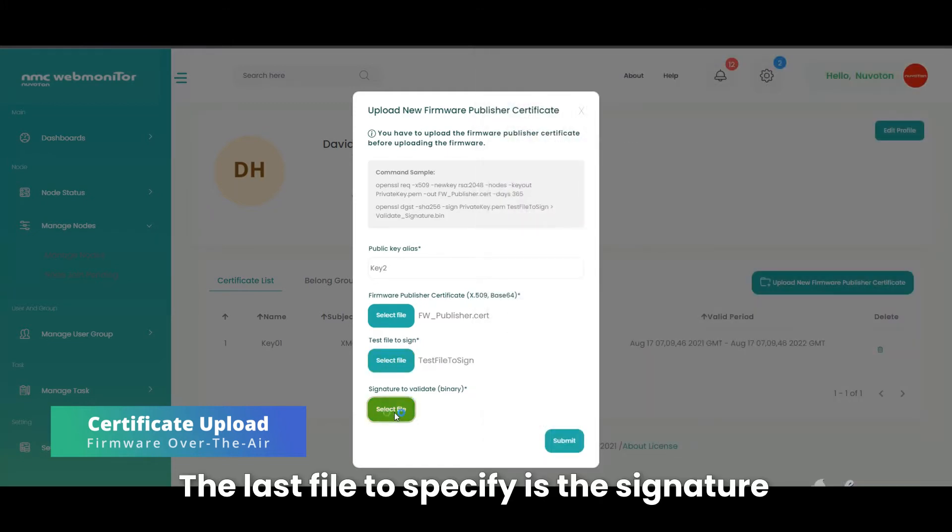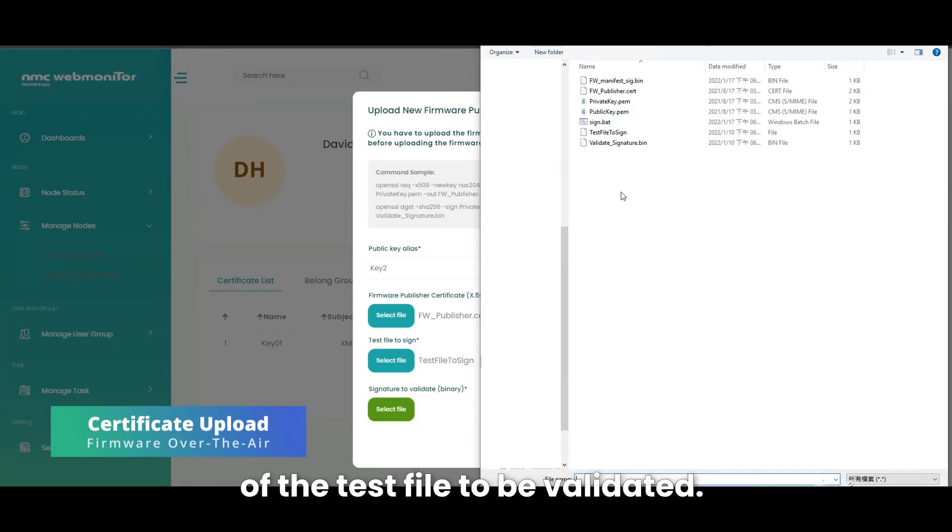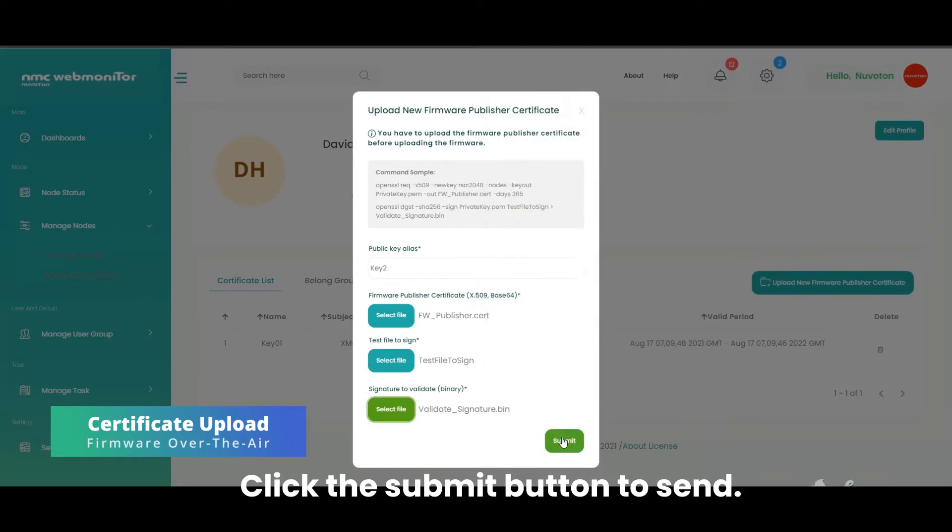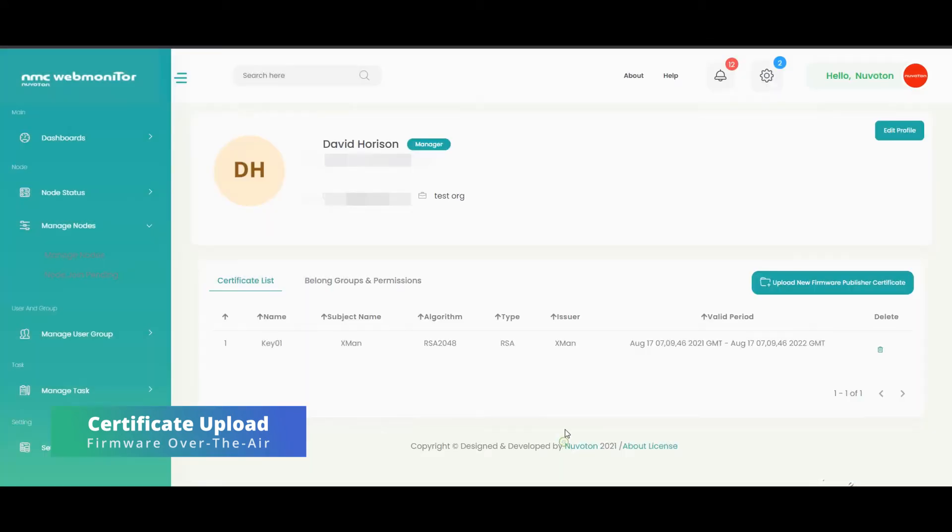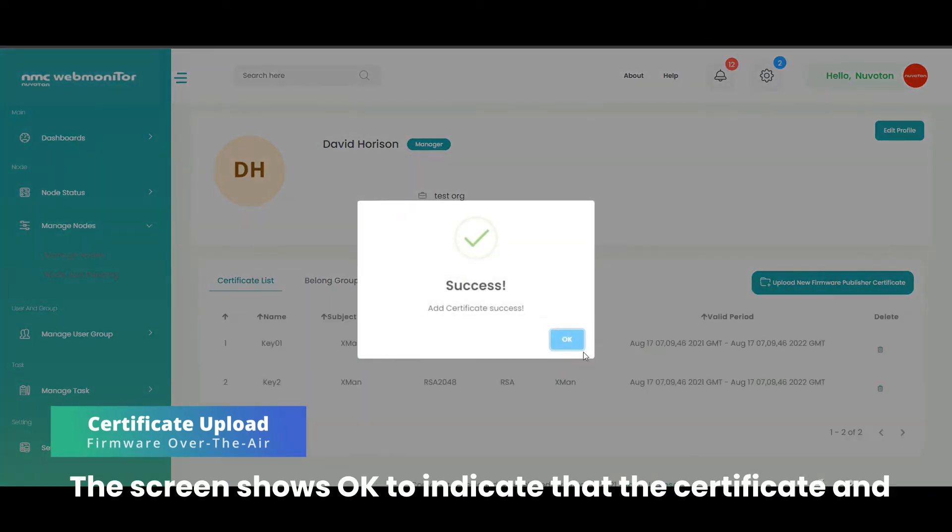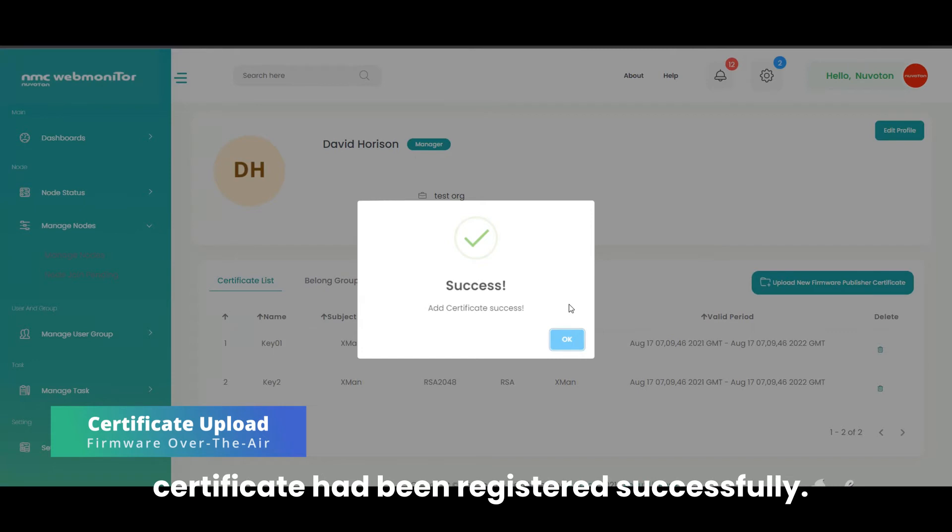The last file to specify is the signature of the test file to be validated. Click the submit button to send. The screen shows OK to indicate that the certificate and signature passed validation and the firmware publisher certificate had been registered successfully.